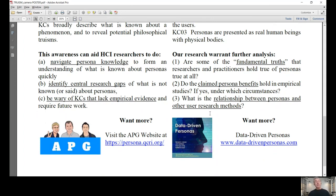If you want to learn more, I recommend you visit our website, APG. We have many blog posts and a lot of research articles about personas. Please also check out our recent book, Data-Driven Personas. Thank you very much.